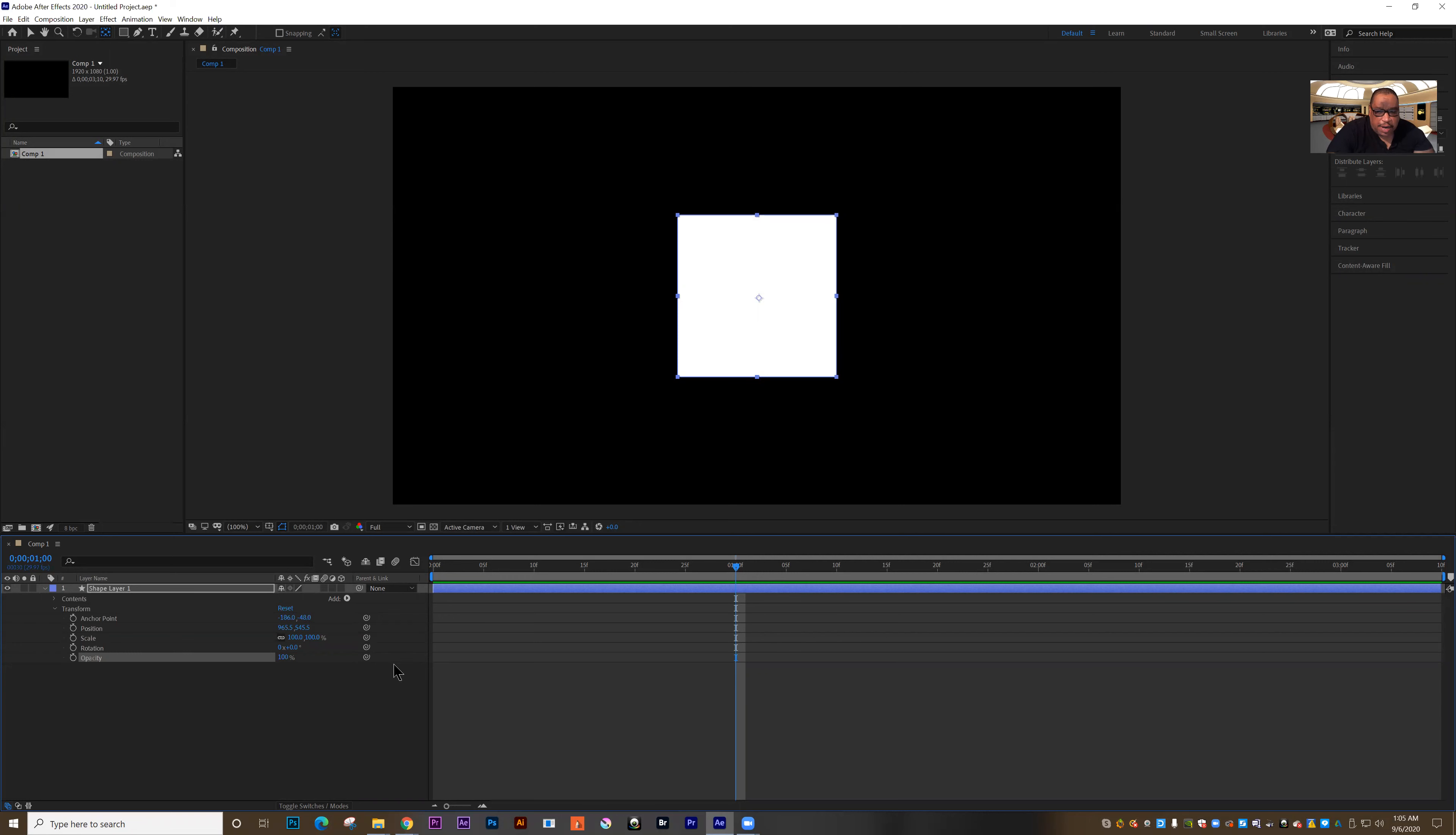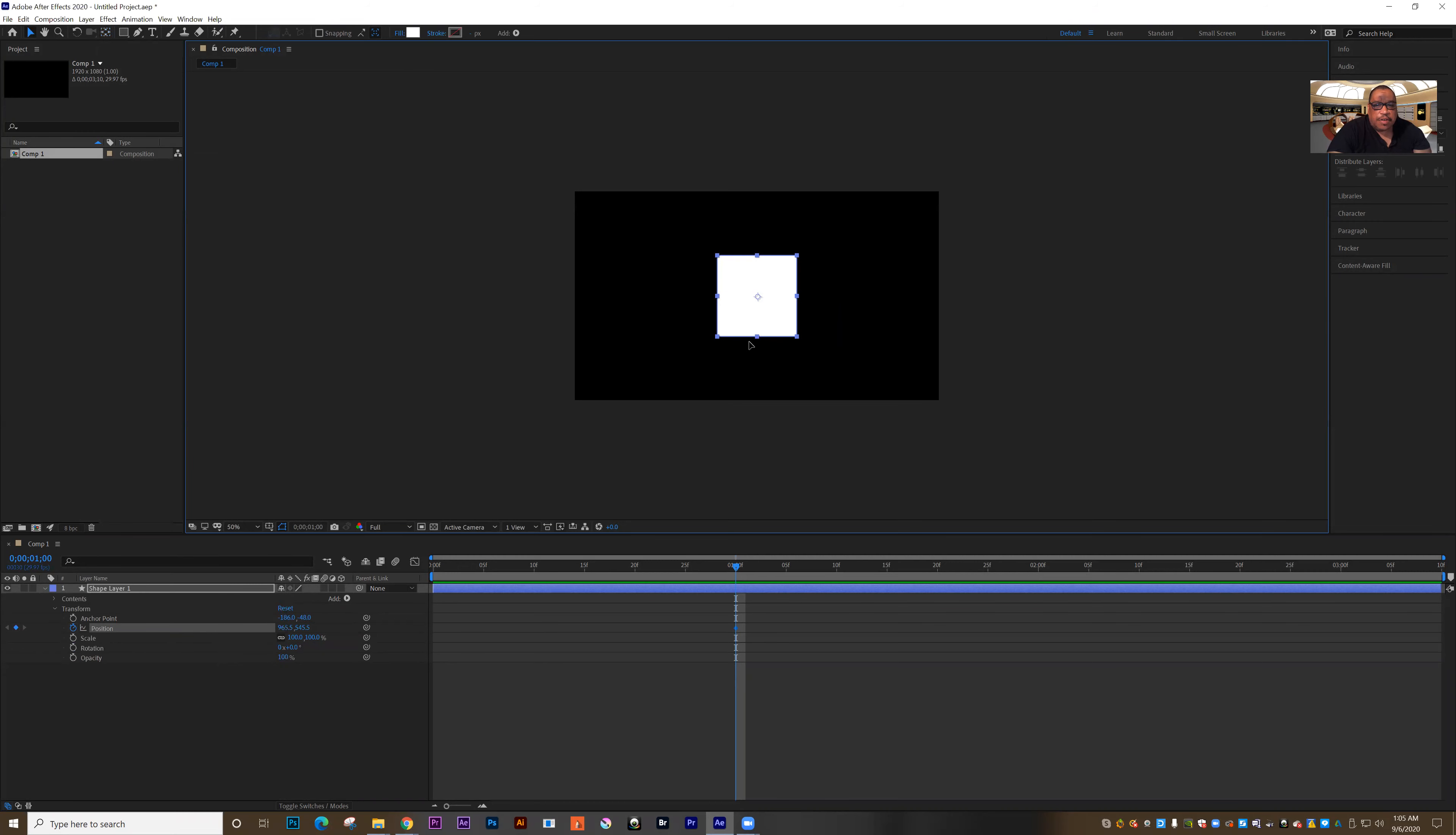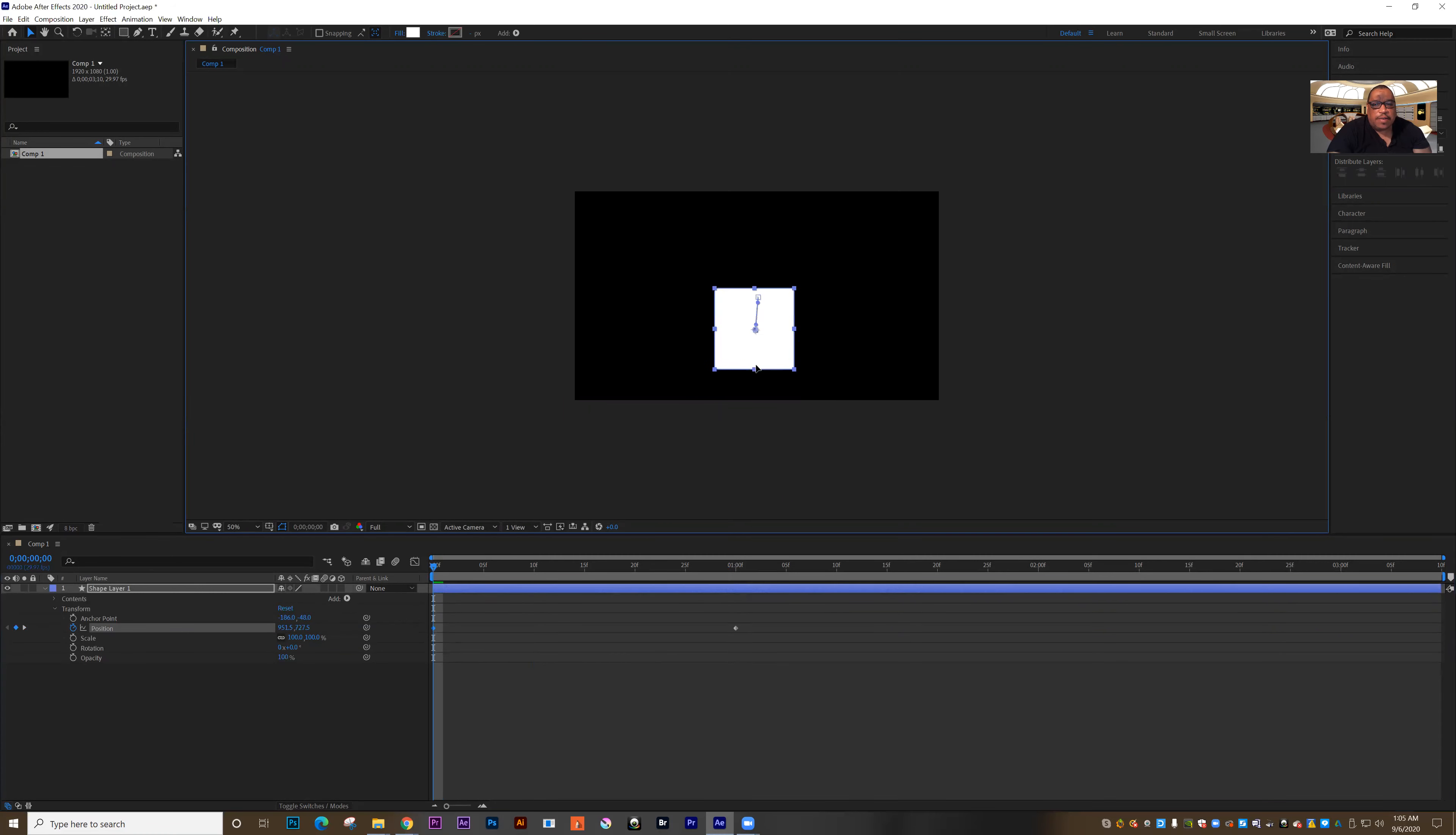So I'm going to set a keyframe here by clicking on the position stopwatch. Now I'm going to set the magnification to 50% so I can see more of the canvas. And then with my move tool, I'm just going to click and drag. Oh, let's do this. Let's set the first keyframe at the beginning here.